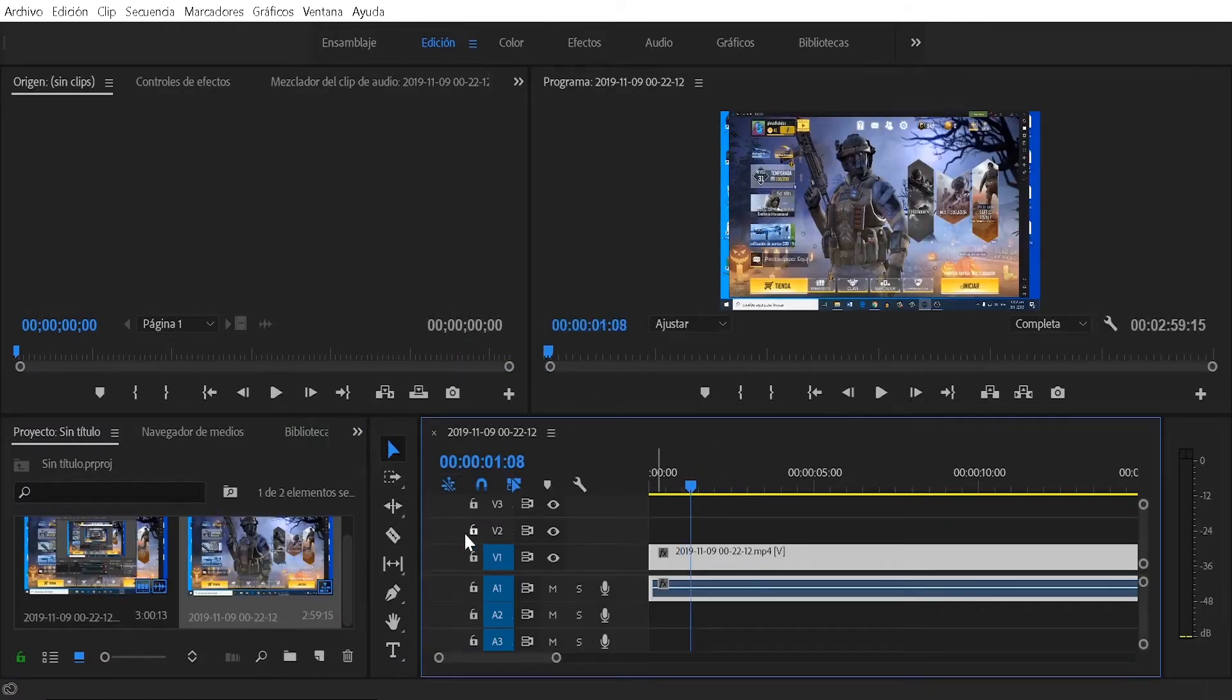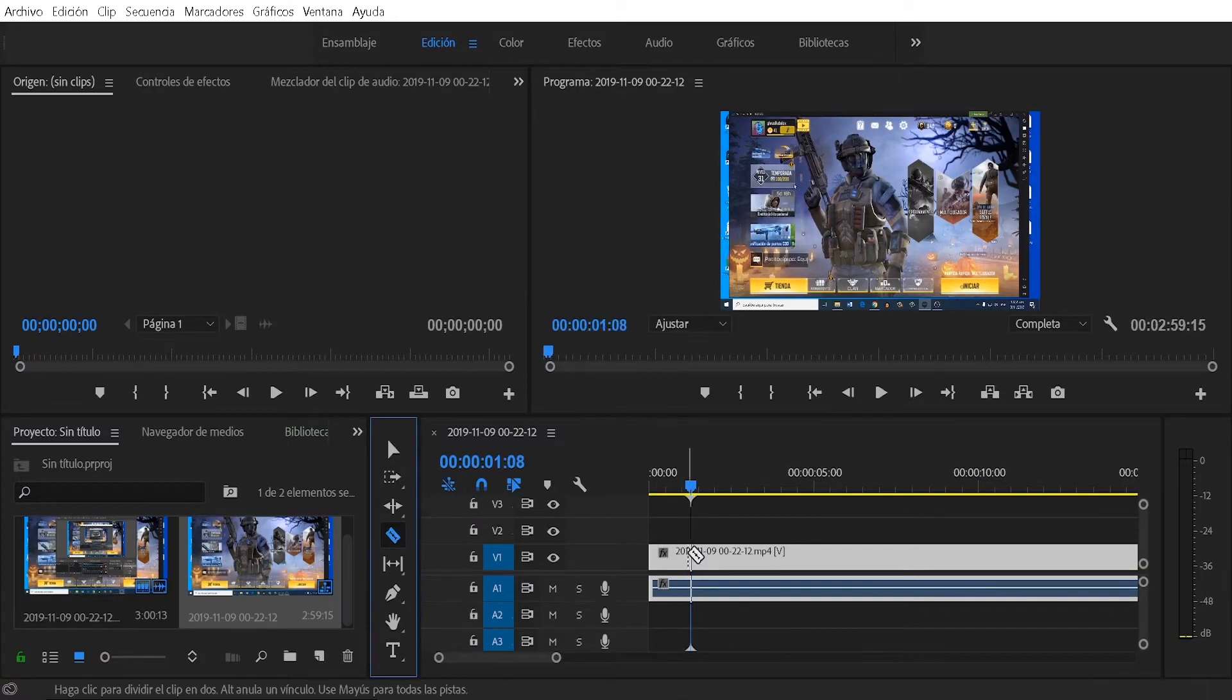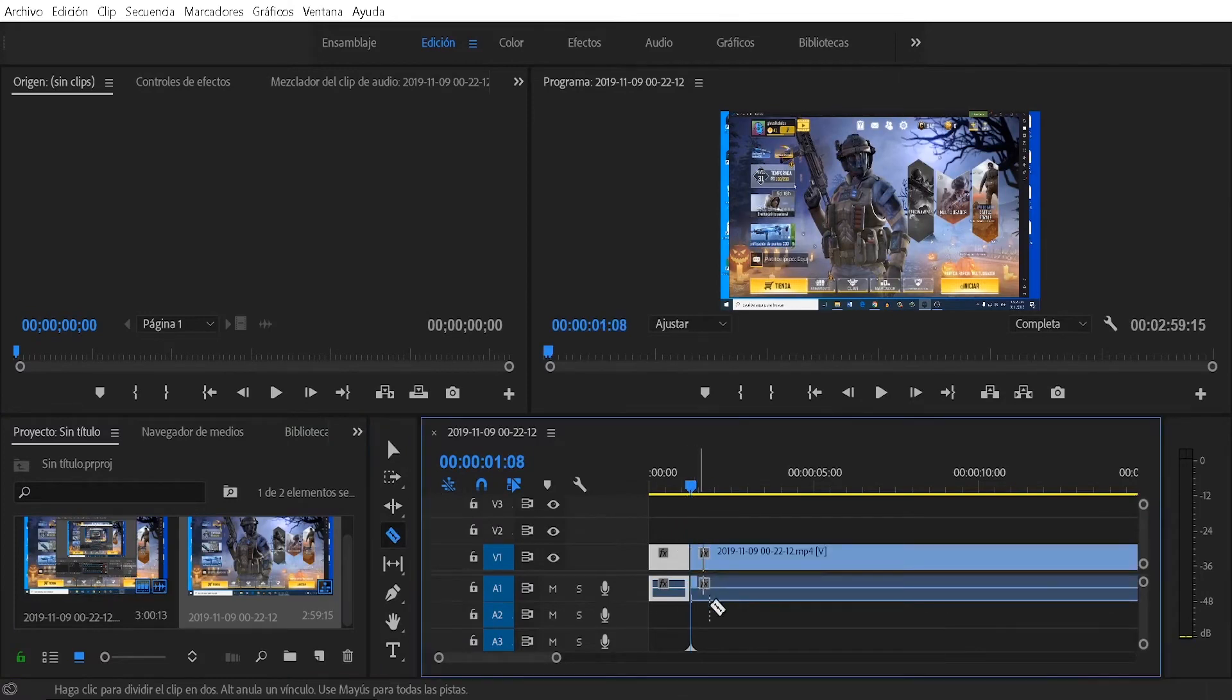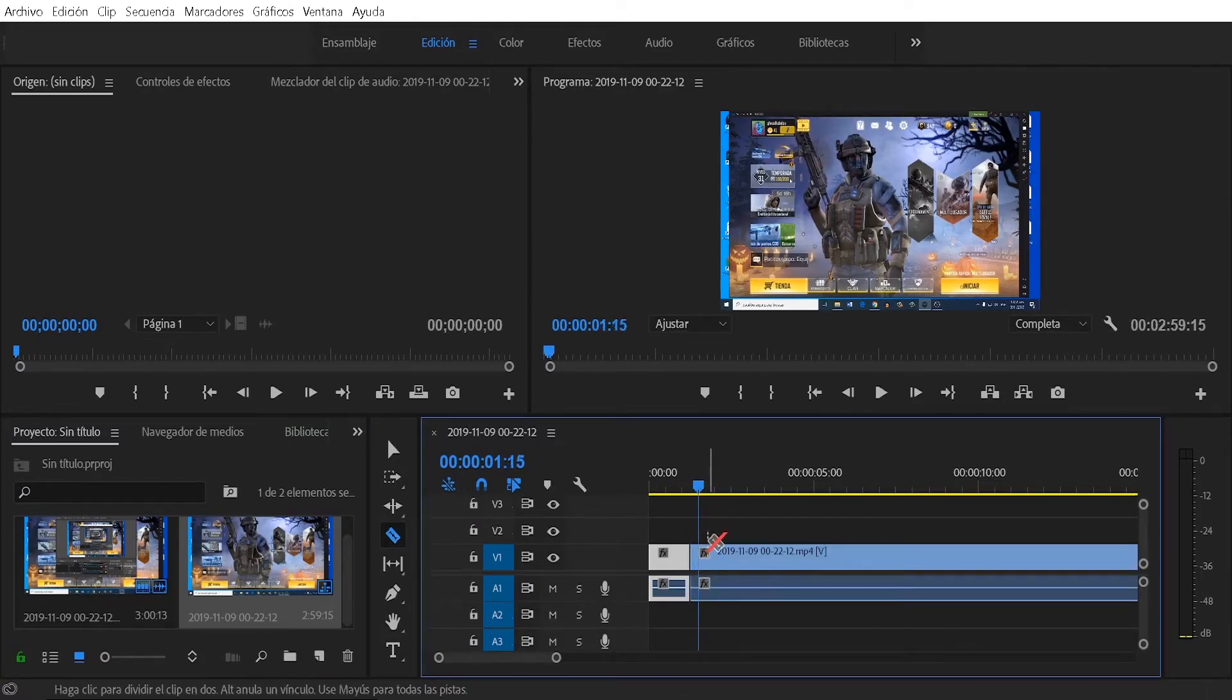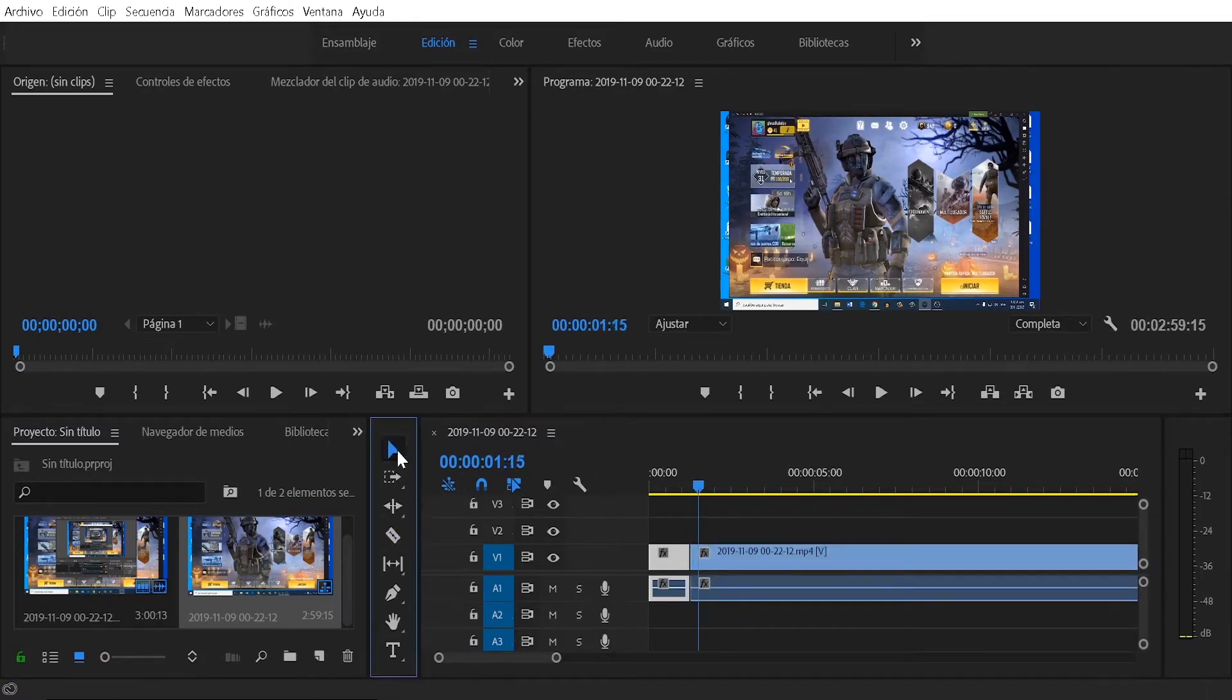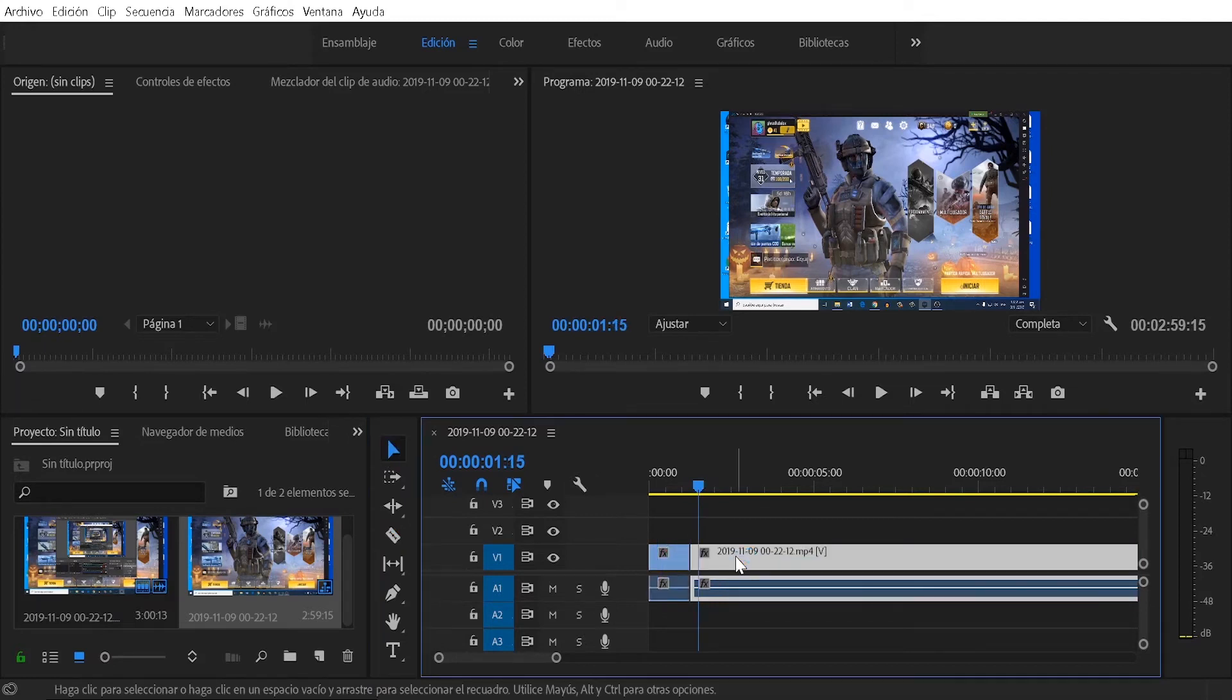As you can see, I already have my video here on the line, so what I'm going to do is make a cut so that you can see the difference before and after how I want my video to be.